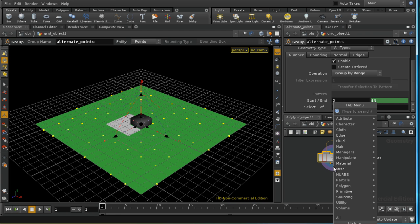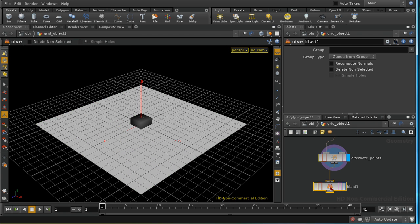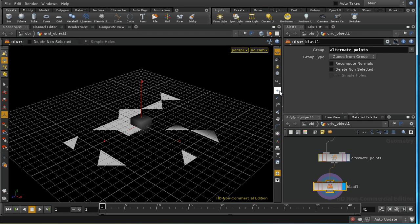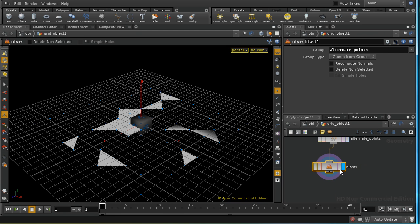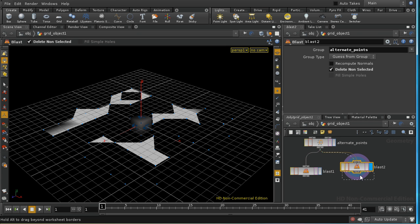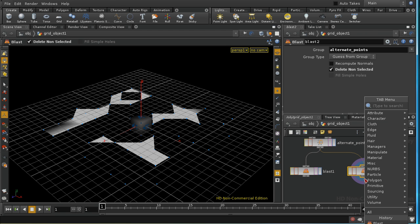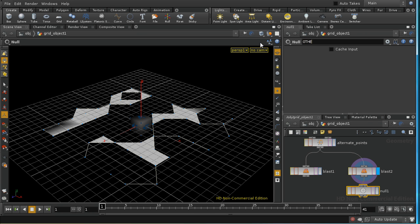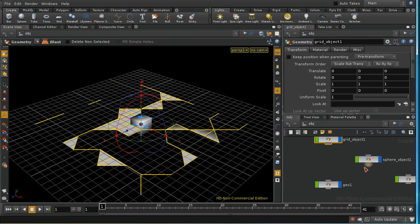Next I'm going to insert a blast node and delete all the points that are in the alternate points group. Displaying points makes this clearer. Then I'll copy that and create another blast that deletes non-selected points, giving me everything else. I'll add a null at the end and call it 'other points out', and call the first branch 'boxes'.